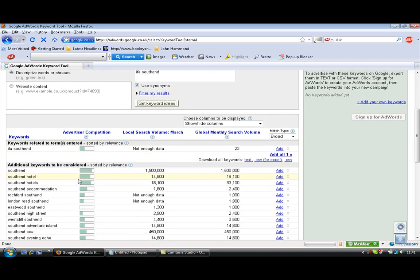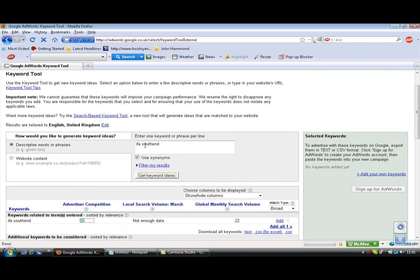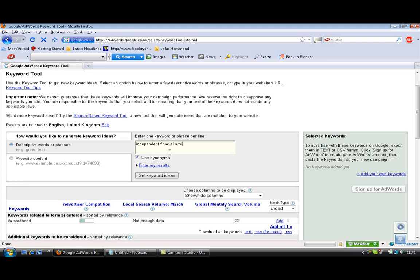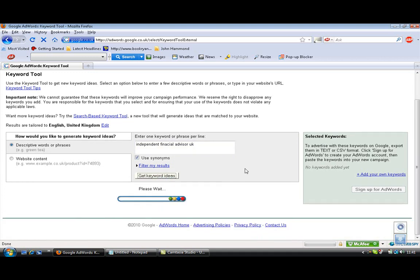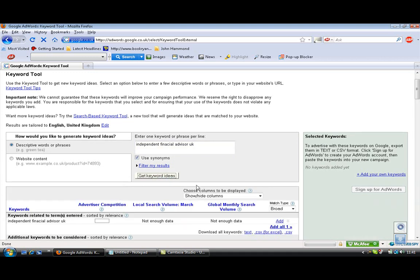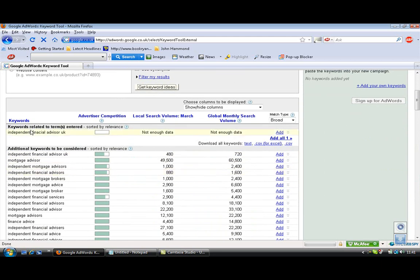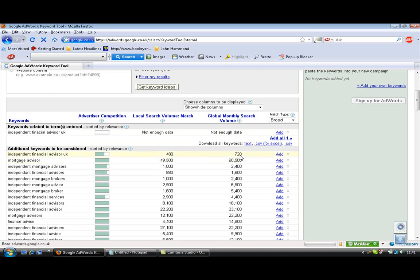But, if I put in, for instance, variances around that key word, so let's put IFA independent, or let's actually do it like this, independent, have I spelled that right? Financial advisor UK, now that is big, there's a lot of independent financial advisors in the UK, I'm sure you'd agree with that. So now it's going to take Google a little bit longer. Now, obviously, there was no detail under there, because I've obviously spelt that wrong probably, but here, look, independent financial advisor UK, there's 480 searching in the local market each month and 720 worldwide.